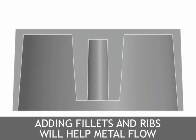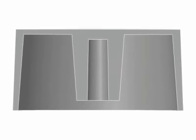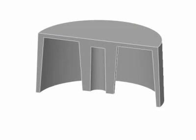Adding generous fillets, as well as ribs, will help metal flow into the boss. Fillets have been addressed in a previous module, and ribs will be covered in the next module.